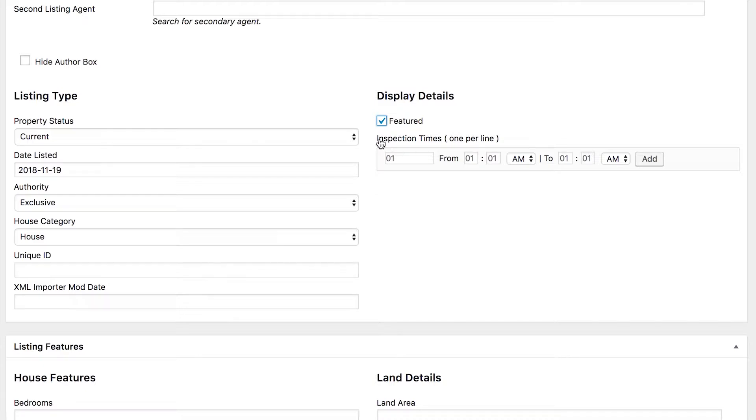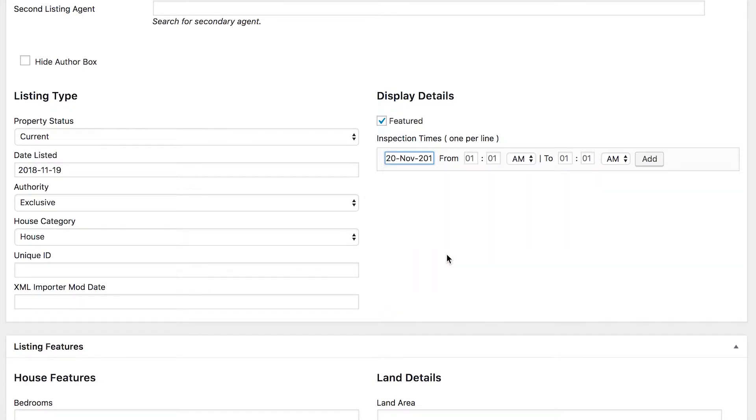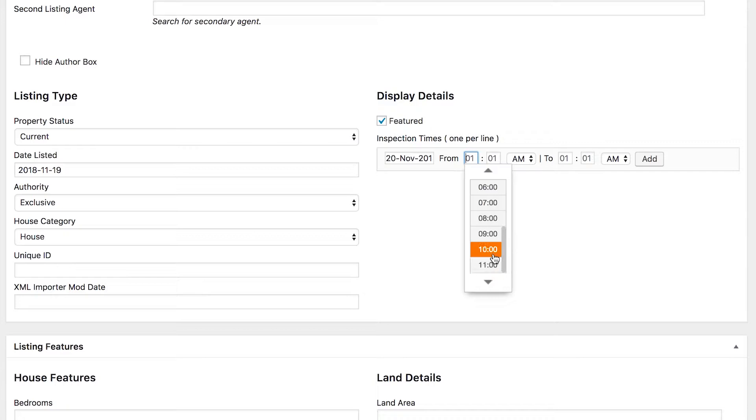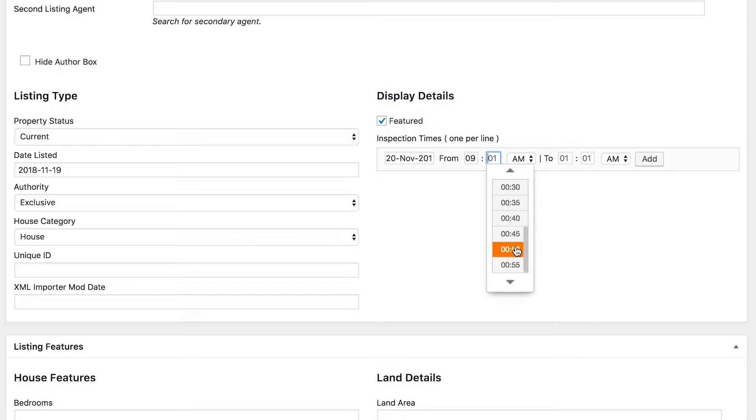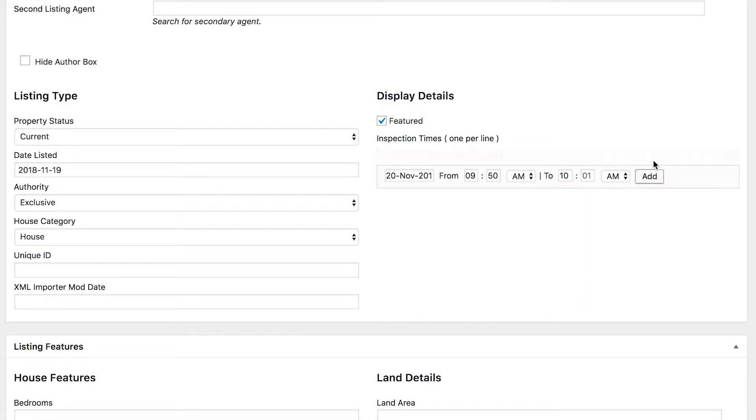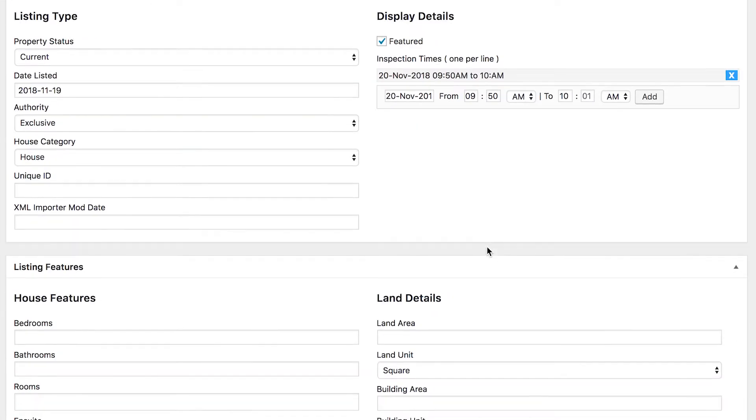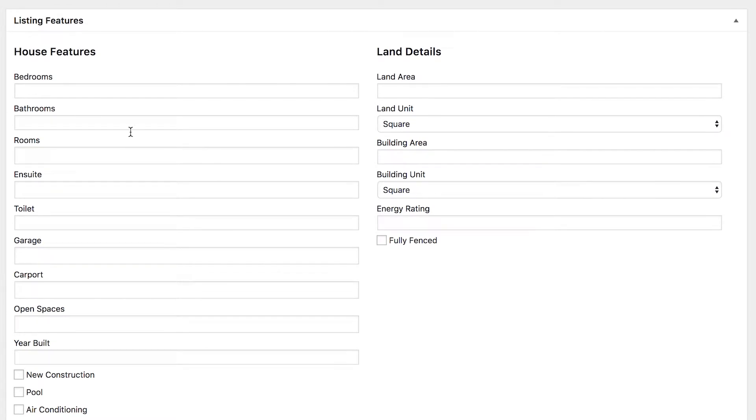Do you have any inspections lined up yet? If so, you can set the dates and times here. So I might have this property open for inspection tomorrow from let's say 9:50 AM to 10 AM. So I'll add that and I can add as many inspection times as I like, and you can of course always come back and add these later as you schedule new ones.